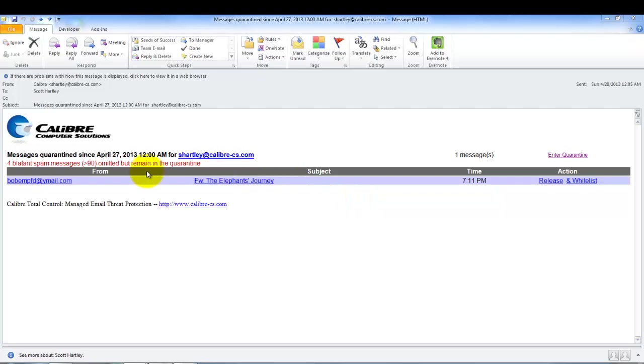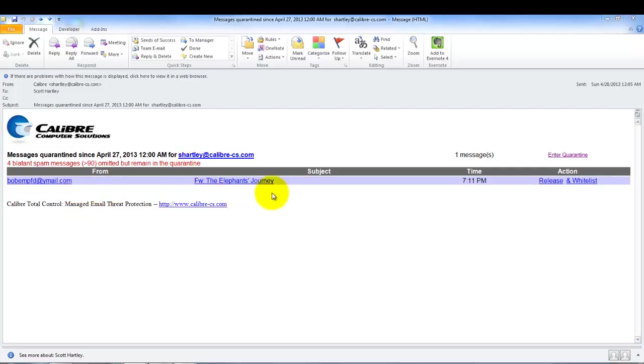You'll also notice here in red that it says four blatant spam messages were omitted but remain in the quarantine. What that means is that our spam filtering solution actually has four more messages but they don't appear here in this table. Those messages are blatant spam messages—they're really known and have the characteristics that we're pretty confident that those are actual spam messages.